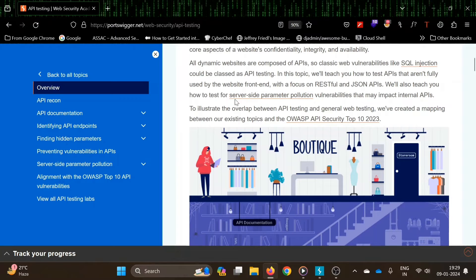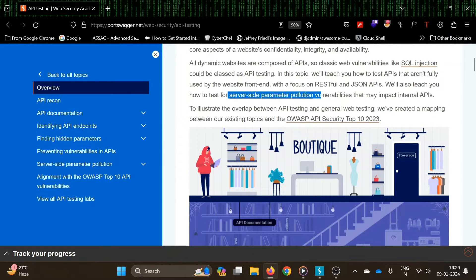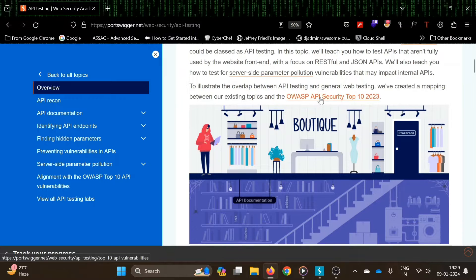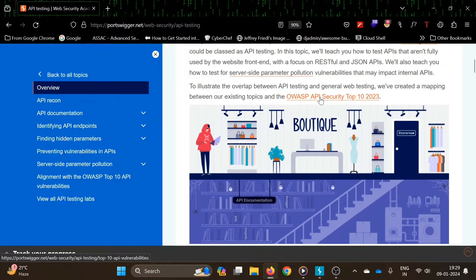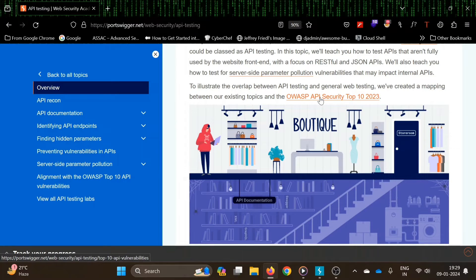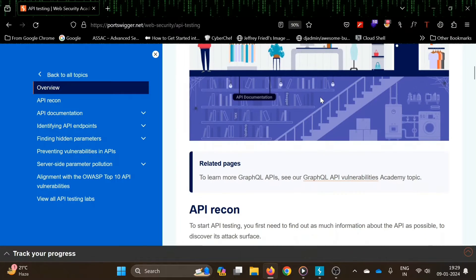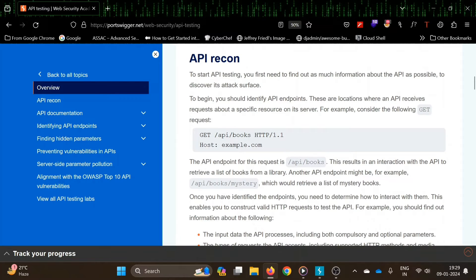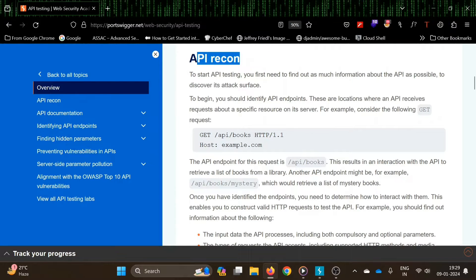We will also learn how to test for server-side parameter pollution vulnerabilities that may impact internal APIs. You can also go through OWASP API security top 10 2023. So let's go.